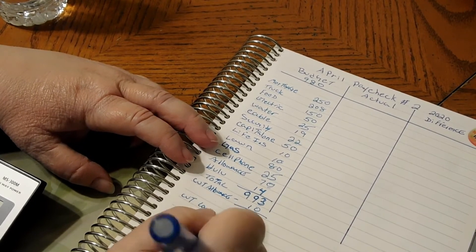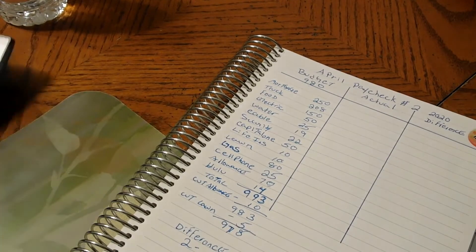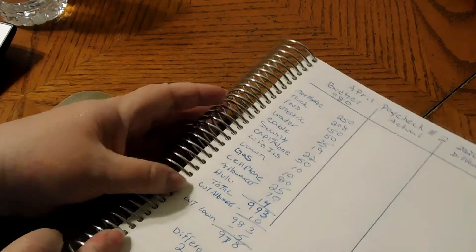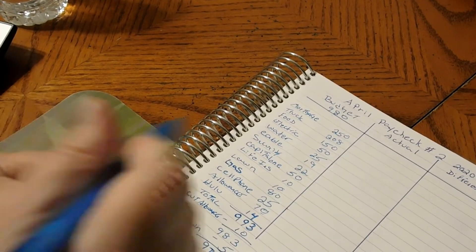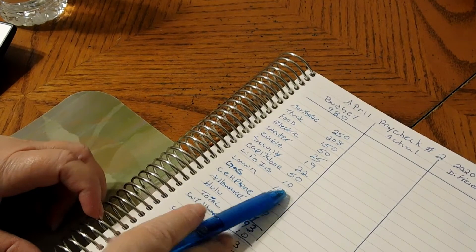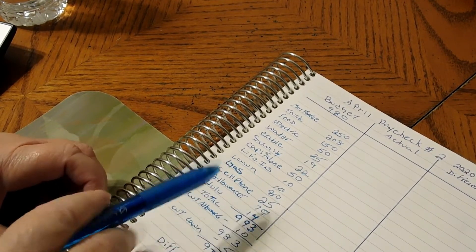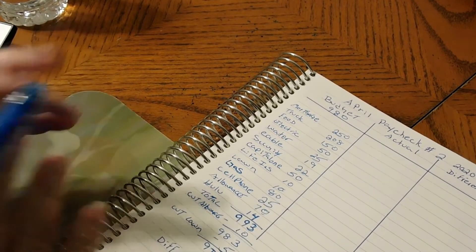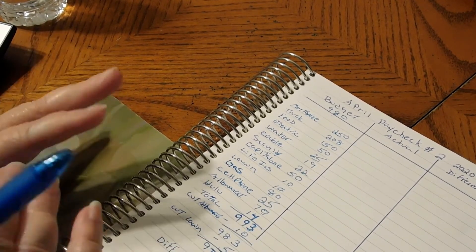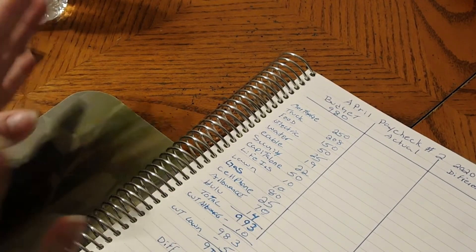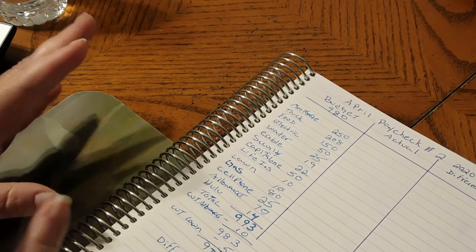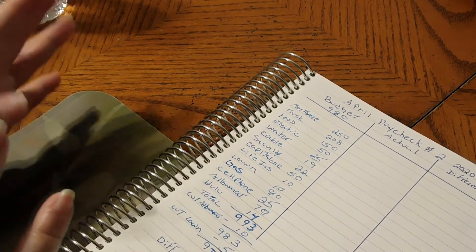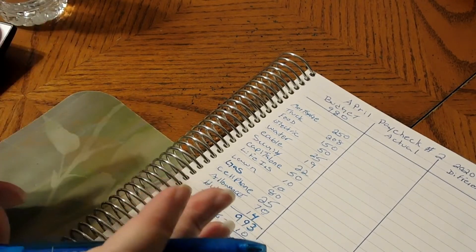I'd rather take it from the lawn than take it from the gas, since the gas is really low. It's anywhere from a dollar seventy-one to a dollar eighty-five here.